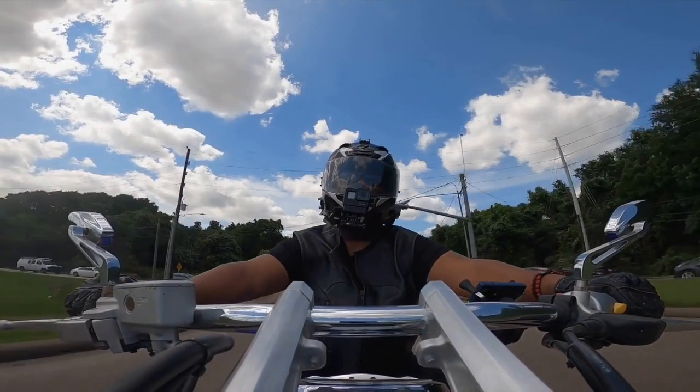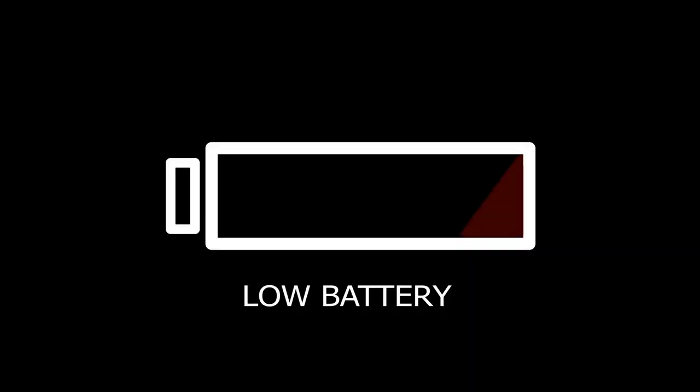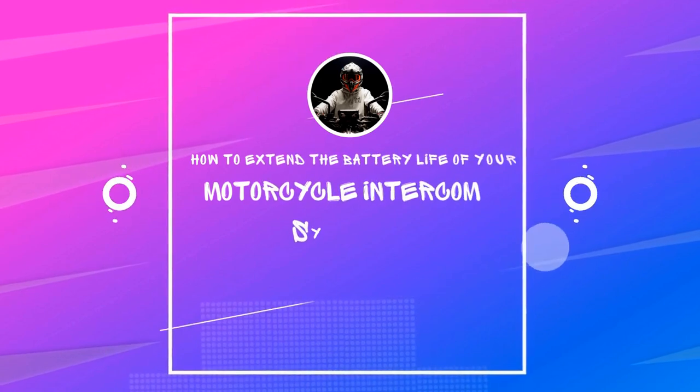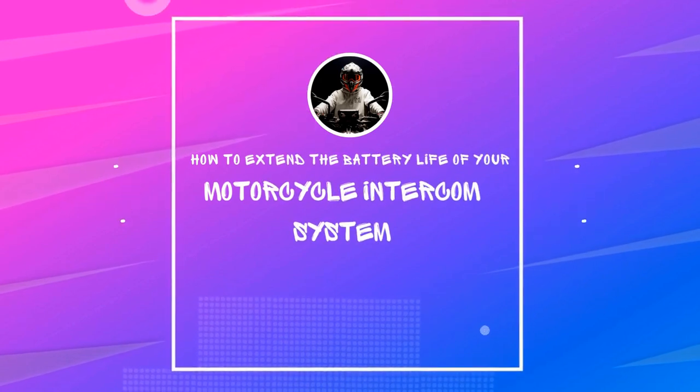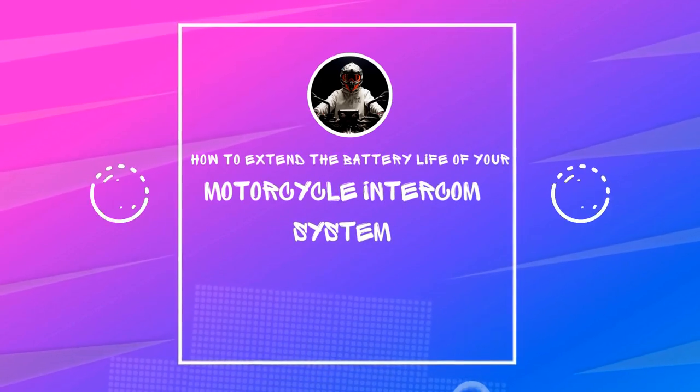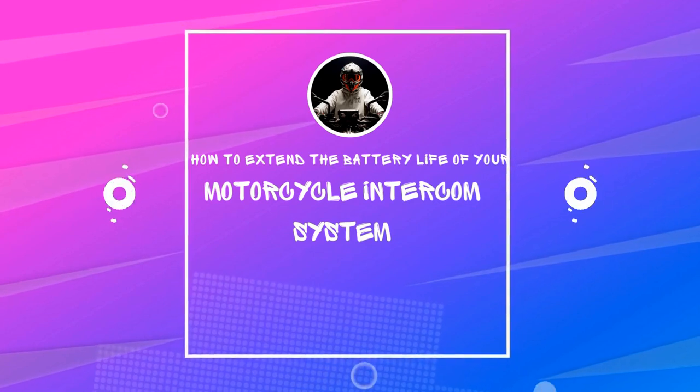Are you tired of your motorcycle intercom system's battery dying halfway through your ride? Well, in this video, we're going to share some tips on how to extend the battery life of your motorcycle intercom system and keep you connected with your riding partner all day long.